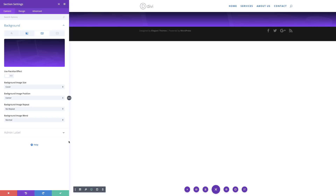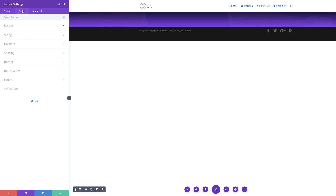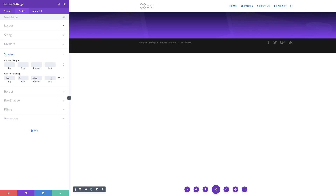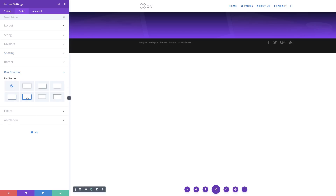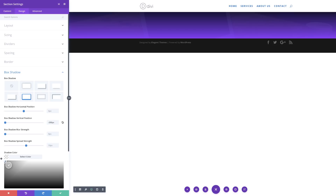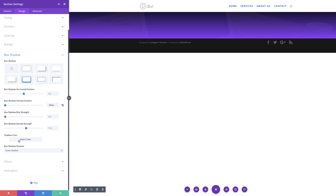The next step is to add some padding to our section. I'll go to Design, click on Spacing, and add a padding of 80 pixels to the bottom and zero to the top, right, and left. Next, we're going to come to Box Shadow and choose this option. The box shadow vertical position is going to be minus 200 pixels. I'll choose my shadow color and make sure it's set to white.